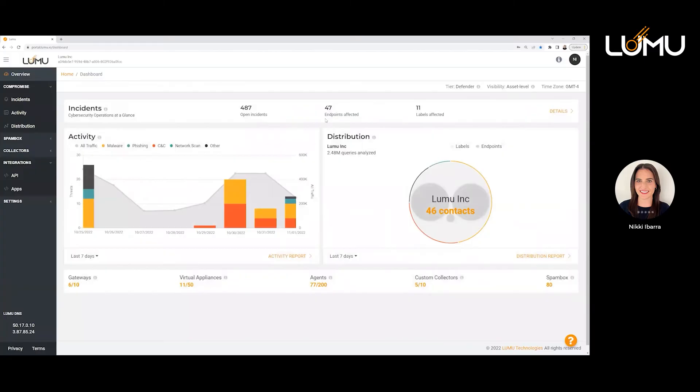Good morning everybody. Thank you very much for joining us. We're really excited to get started, so I won't delay any longer. I'm going to go ahead and share my screen so we can start taking a look at the portal first, as Julian mentioned, and then the Fortinet out-of-the-box integration.